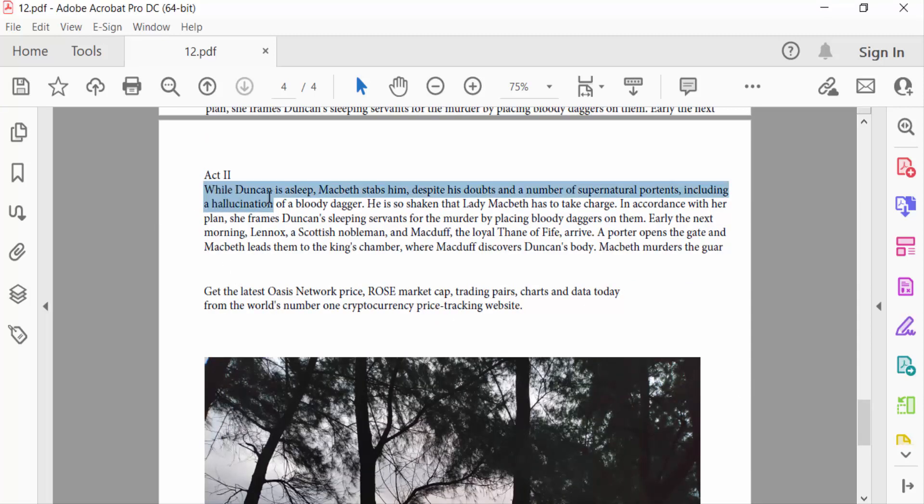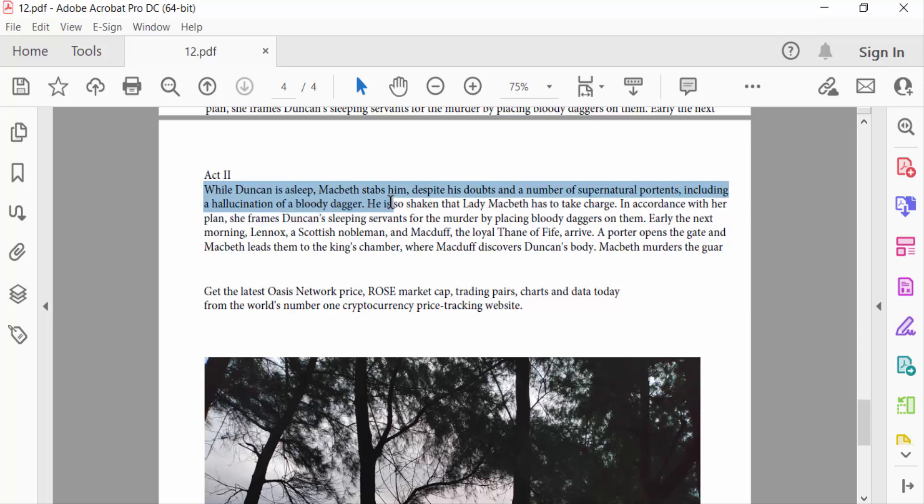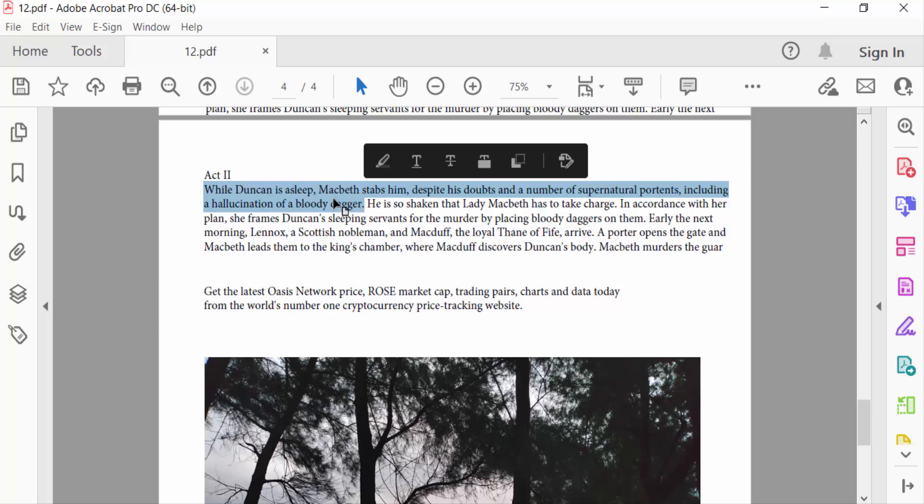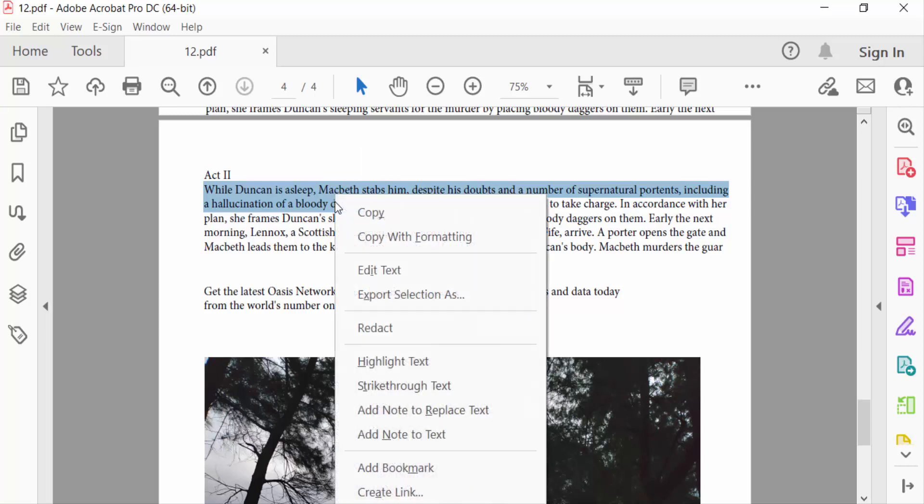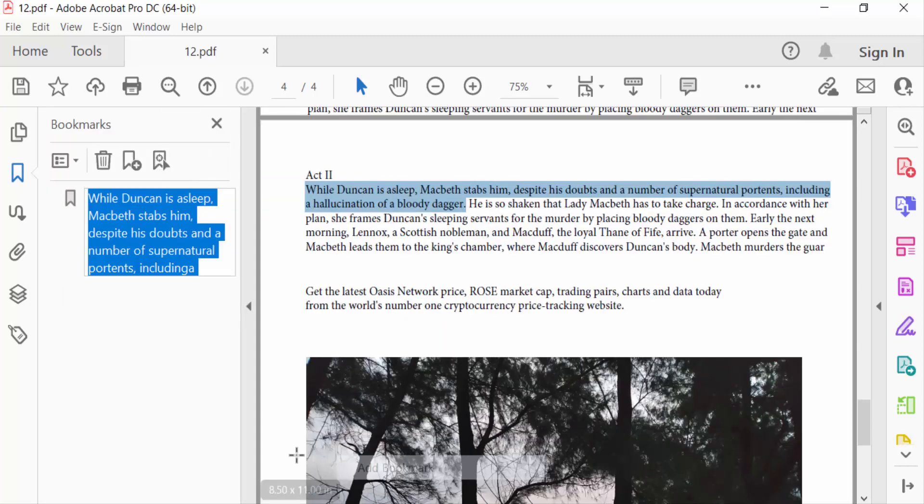I select the text that I want to add a bookmark to, then I right-click on the mouse. Then you can find here 'Add Bookmark' and this is a bookmark you have to create it.